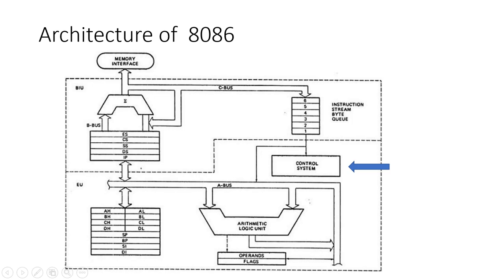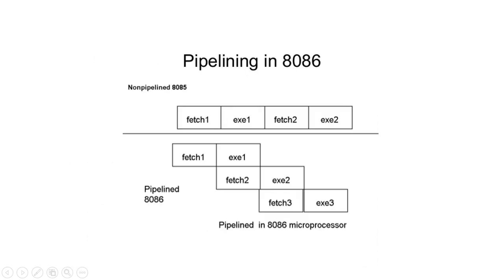Now, let's talk about pipelining in the 8086 microprocessor. Pipelining is a technique used to improve the throughput of the processor by allowing multiple instructions to be processed simultaneously at different stages of execution.